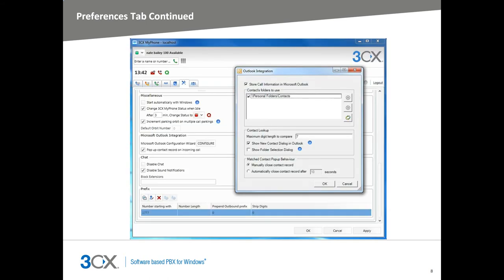Next, we have Microsoft Outlook integration. You can configure the location of contact records when you store new entries and if you want a contact record to pop up on incoming calls. If you select this, 3CX MyPhone will check entries in your contact records for entries with the incoming caller ID and pop up the record. And if it cannot match the caller ID, a new contact record will be displayed with the number added for you.